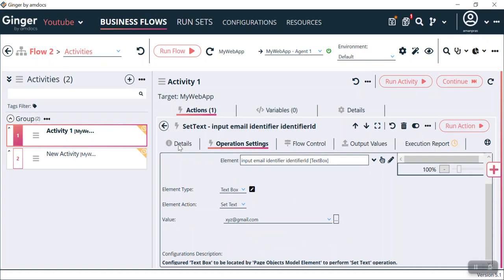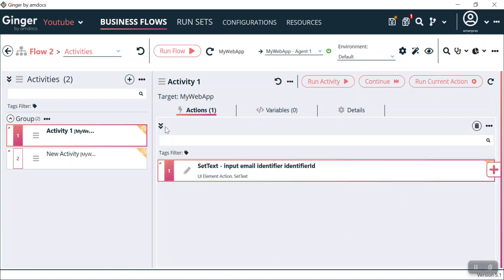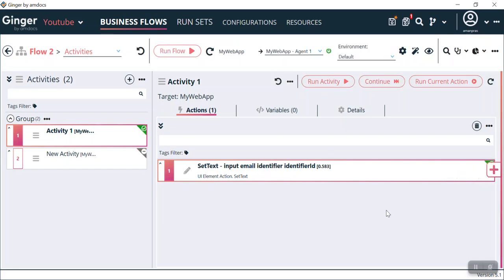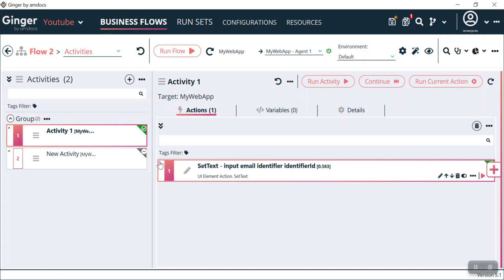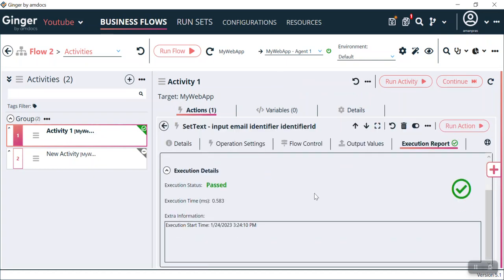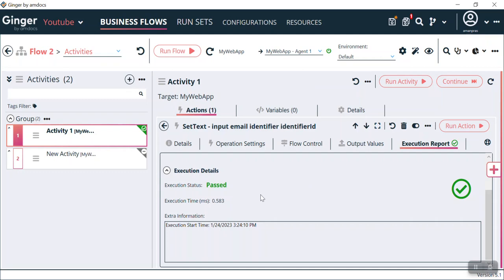Now I can save it and run it. You can see the color is green, which means it has passed. You can expand this and see the execution report is passed. If I go to this page, you can see that xyz@gmail.com is already present here. We did not do anything, it was totally automatic. This is one of the features of Business Flow.